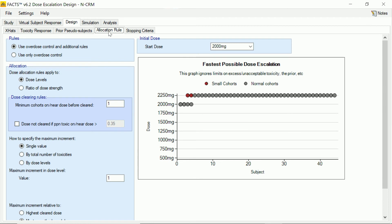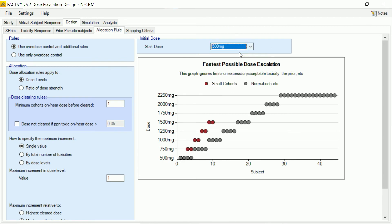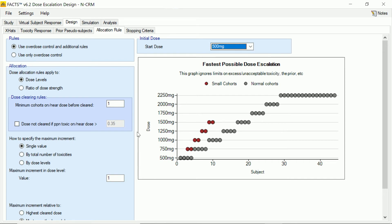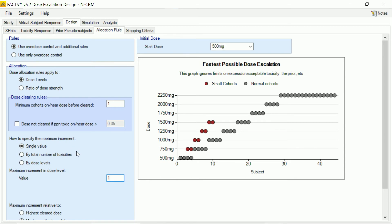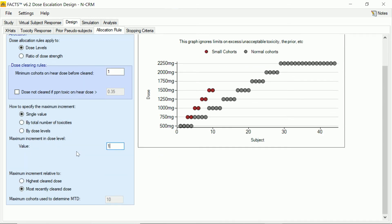Now we can further control the design by setting up the rules for escalation. So we're going to use a combination of the overdose control, which we set up on the toxicity tab, and these additional rules. So the first is that the starting dose is going to be the lowest dose at 500 milligrams. What we're going to do is define rules in terms of the dose levels. And we're going to say that we want one full cohort on a dose before we're allowed to escalate. And when we do, you're allowed to escalate by a single dose step. And we've got other options here that we're not going to look at for changing that spacing or having the spacing change depending on where we are in the dose levels or how many toxicities we've observed.